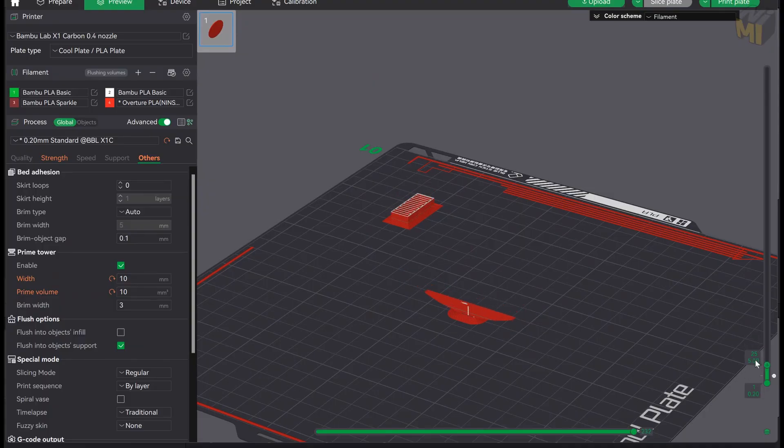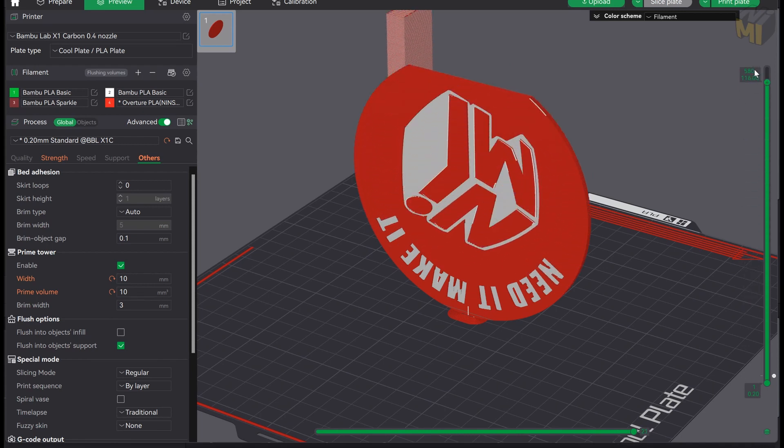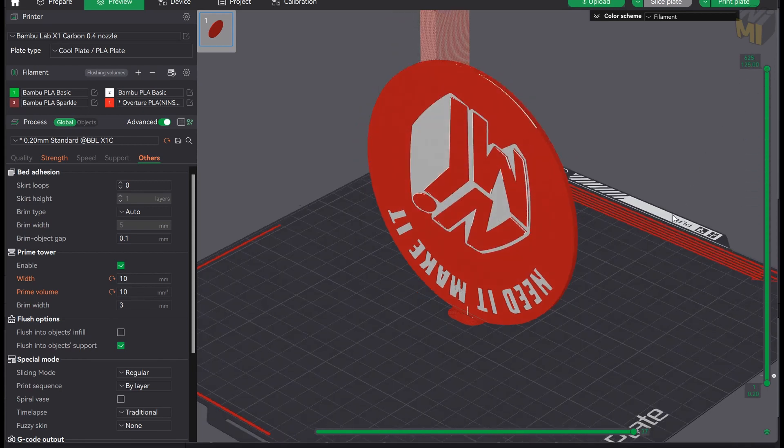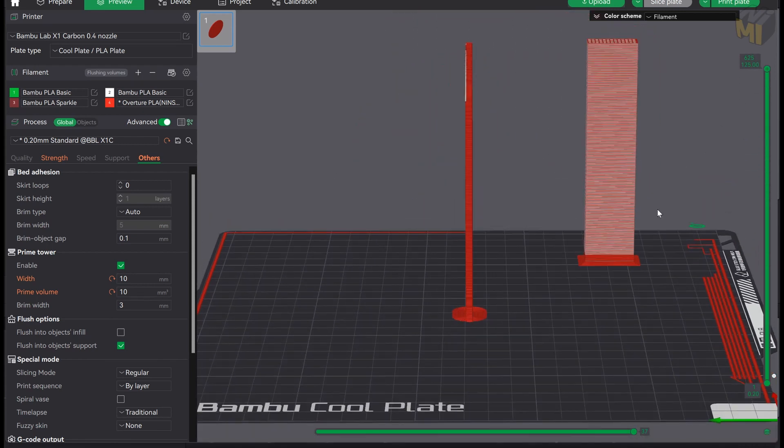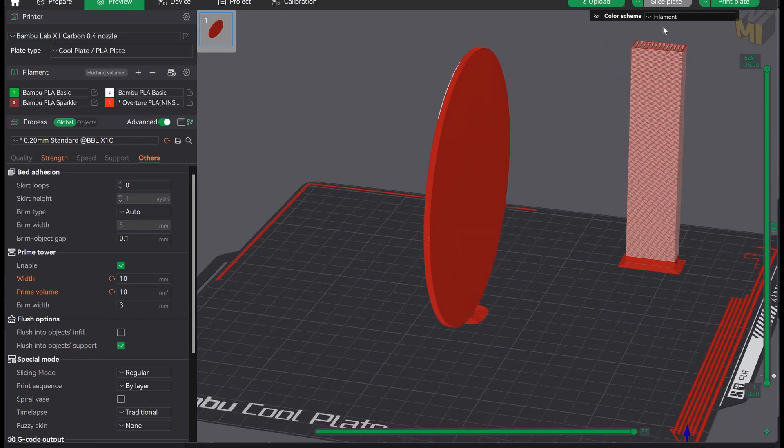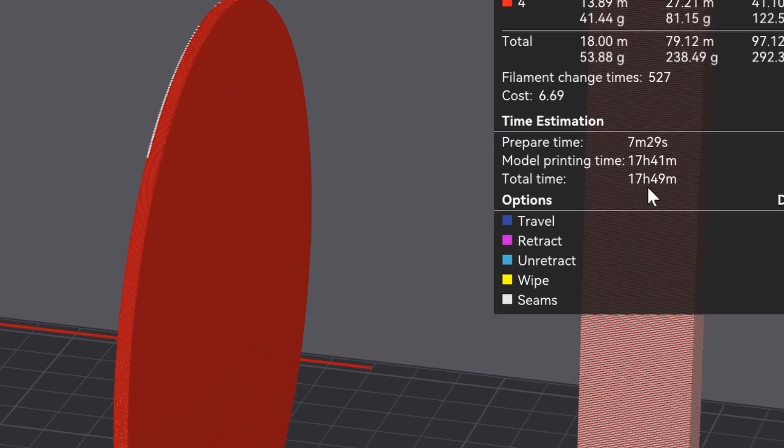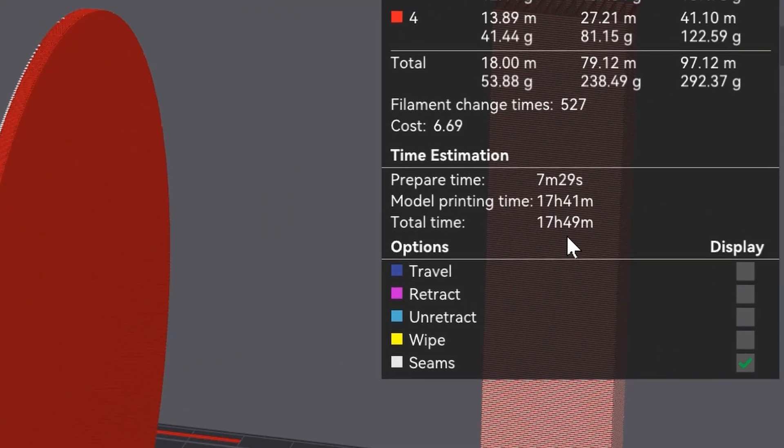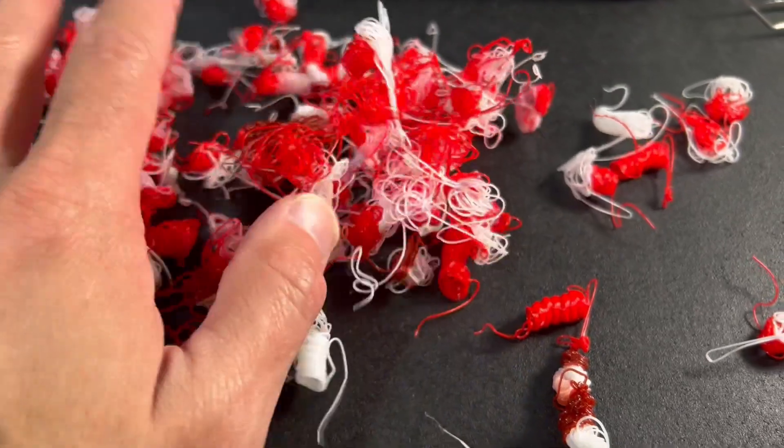Now if you're wondering why I didn't just print this vertically instead there are two main reasons. This is very thin it's going to be unstable over that height but the main reason is for time. Each color requires a color change and that consumes a huge amount of time and it also generates a lot of waste as well.